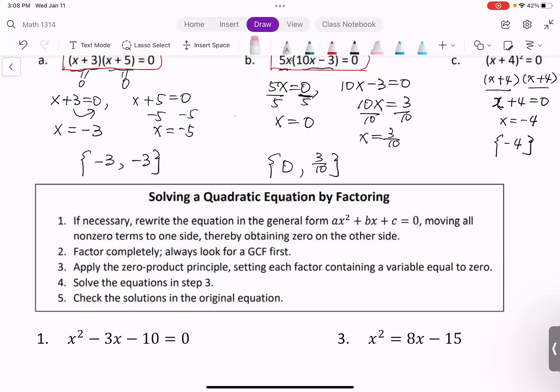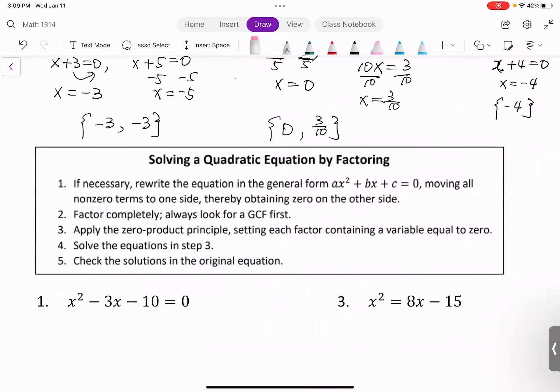Make sure the leading term is positive. The leading term is the term with the variable carrying the highest power — for example, x². In descending order, the first term has the most power, then lower, then the lowest or constant. Step two: factor completely, always looking for the GCF. Step three: apply the zero product principle, setting each factor containing a variable equal to zero. Step four: solve the equations from step three. Step five: check the solutions in the original equation.